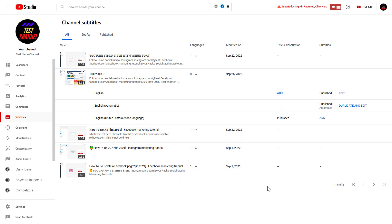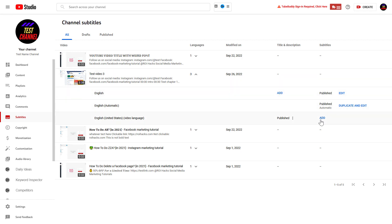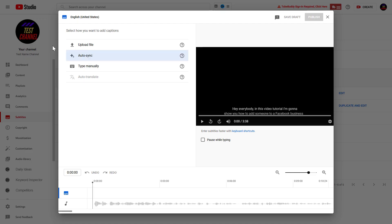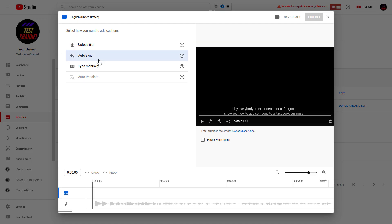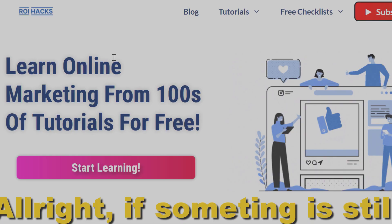And then you can edit that subtitle if you want, and re-upload it to YouTube by clicking on add here. And as you can see, there is an option to upload a file. I have a separate tutorial on how to do that.